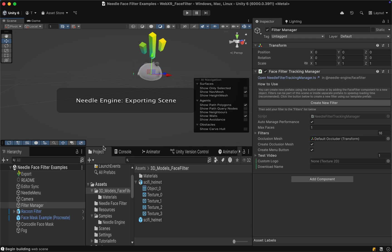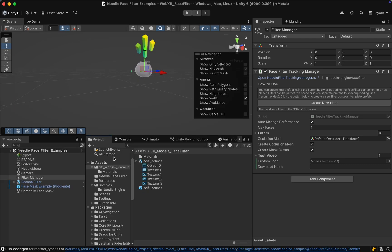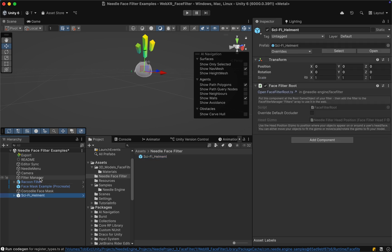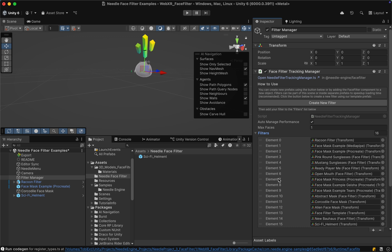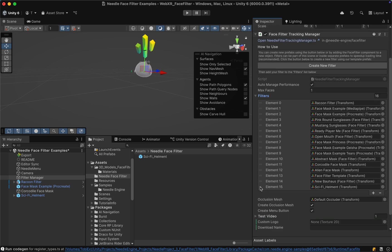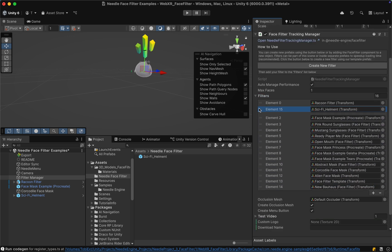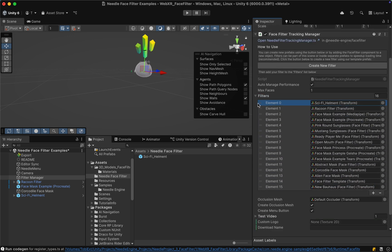You can also switch off auto-export in the export game object if you want. Then let's go to our Needle Face Filter folder and drag our prefab into the scene. In our Filter Manager we can see that the sci-fi helmet was already added as the last element in our list. Let's grab it and drag it all the way up so we can test it right away.